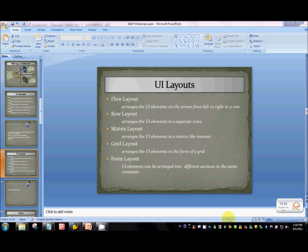Row layout allows you to arrange those UI elements in different rows. For instance, you can have the first two elements in the first row, then the next four in the second row, and the remaining elements in the third row.